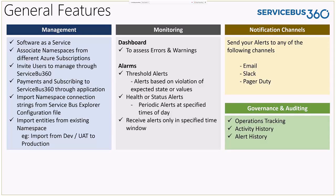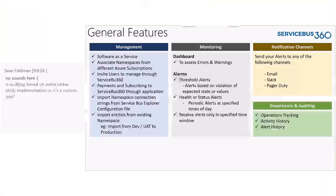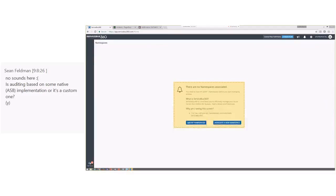We really wanted to show the product, so let's switch over to the demo. As Saravana mentioned, we position ServiceBus 360 as a one platform where you can manage, monitor, and analyze your Azure ServiceBus namespaces.